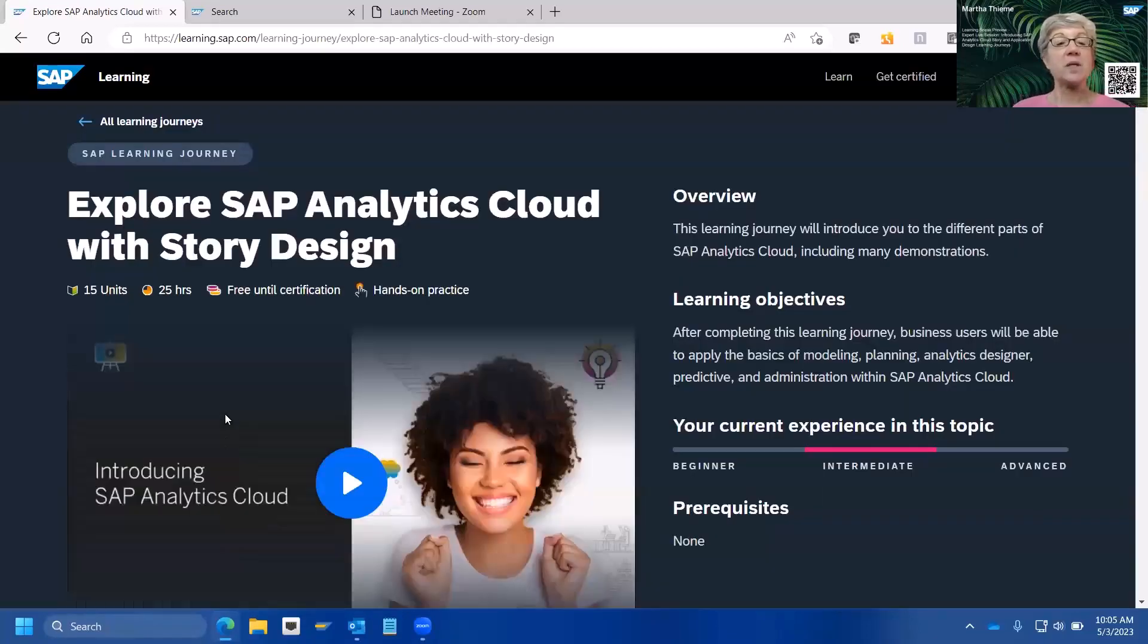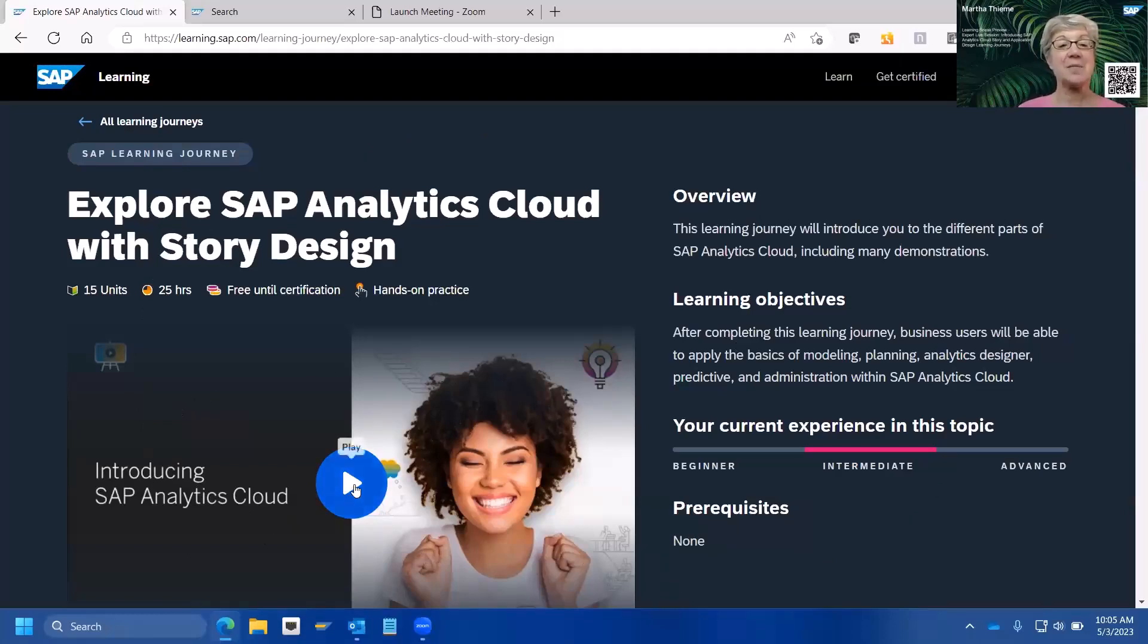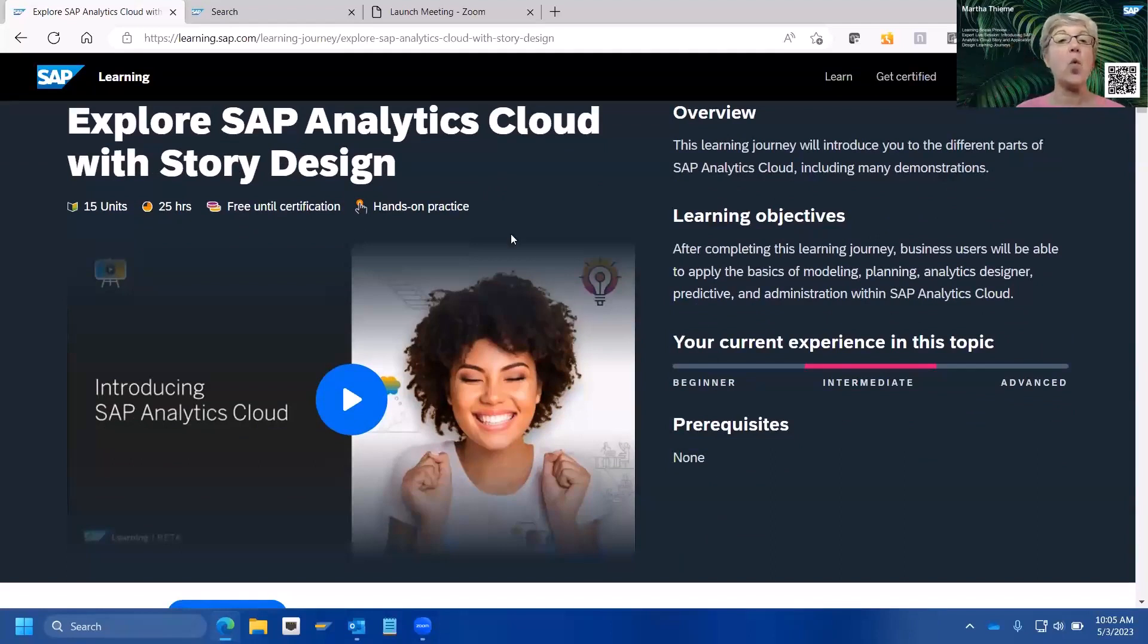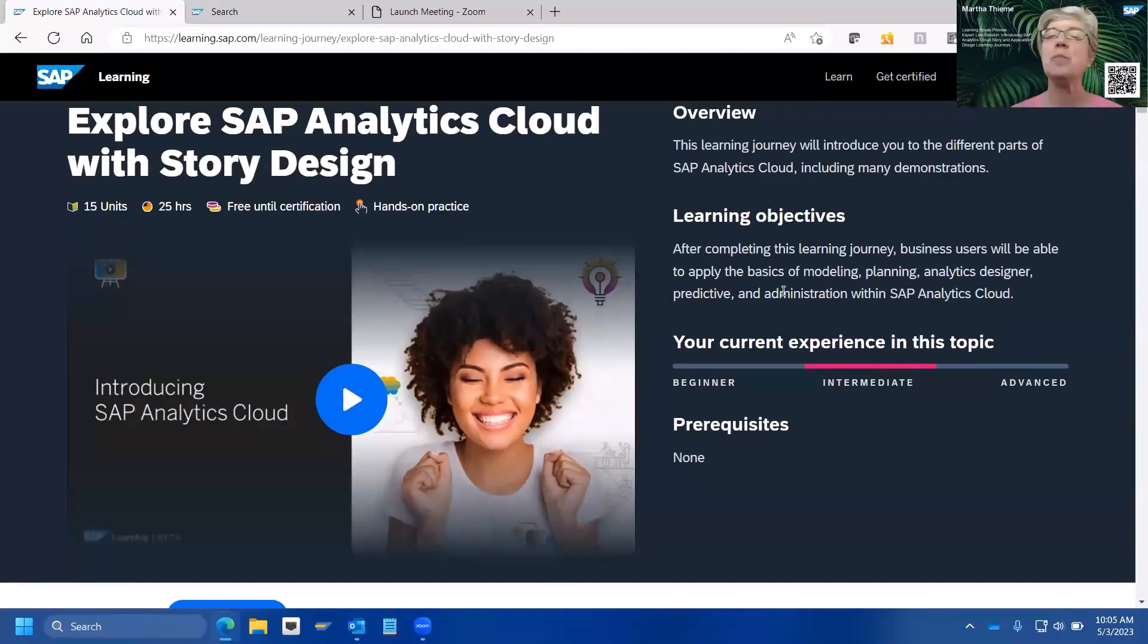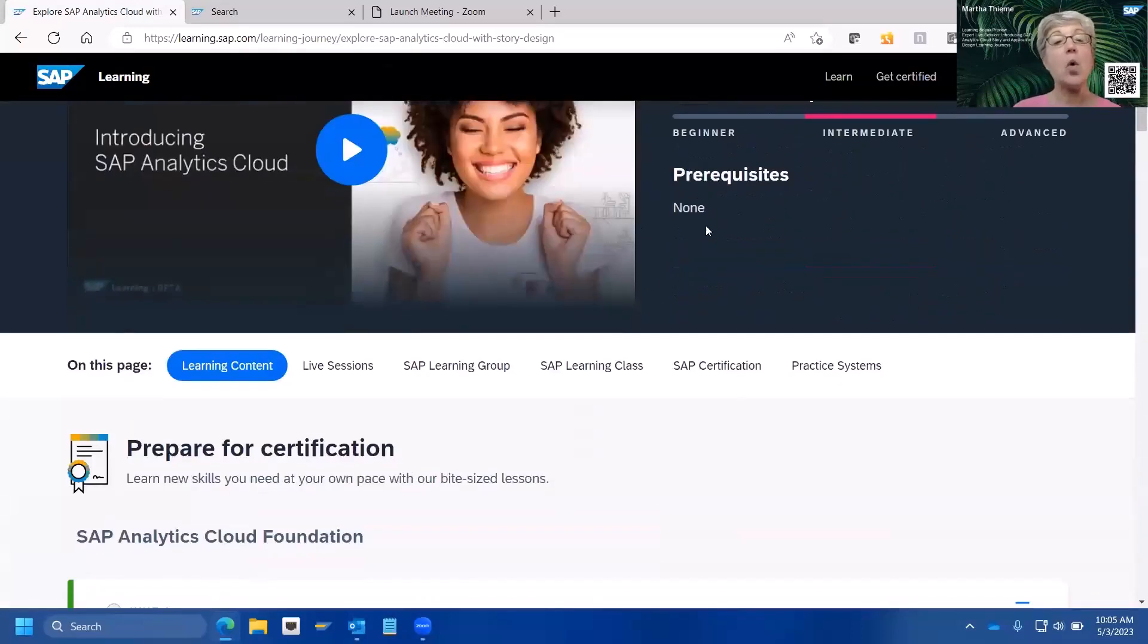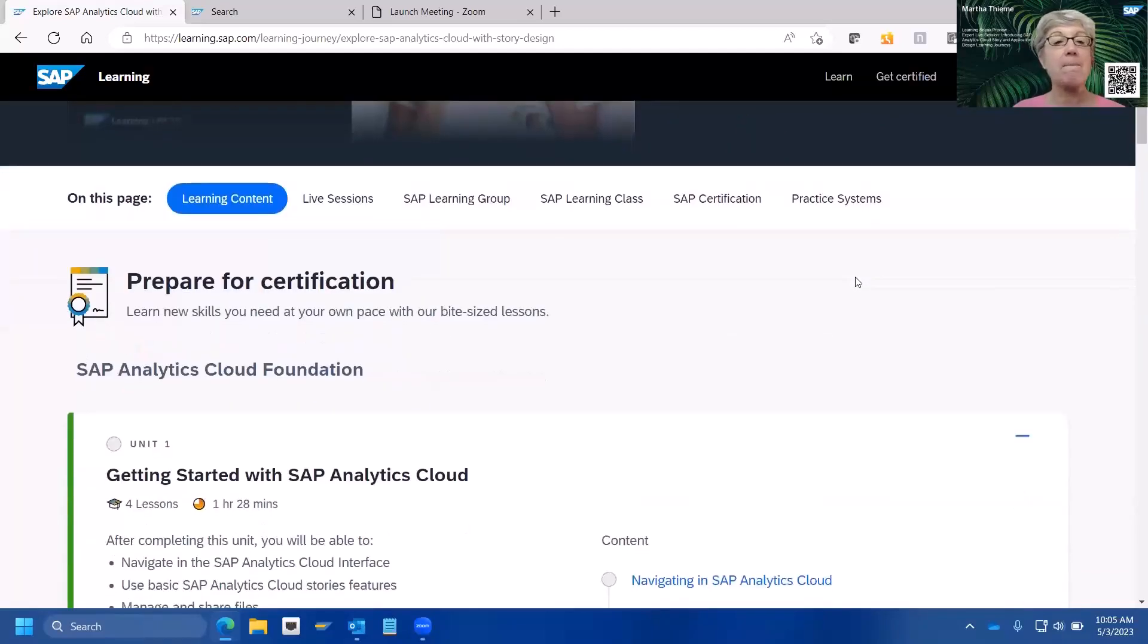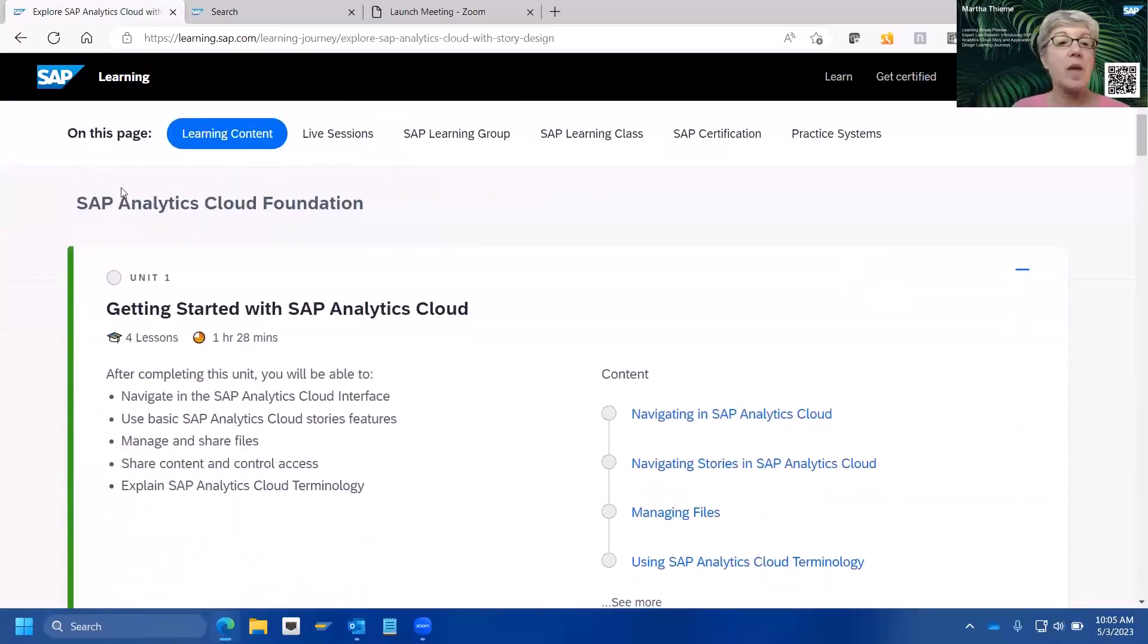This is the learning journey that Norman Way will be discussing with you in just a couple of weeks. But this is the one that we want to focus on, exploring SAP Analytics Cloud with story design. So, you simply click on that learning journey. All of our learning journeys have a very similar format.